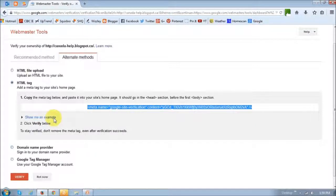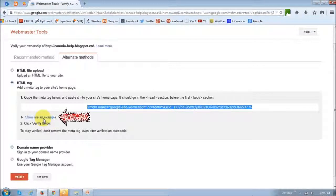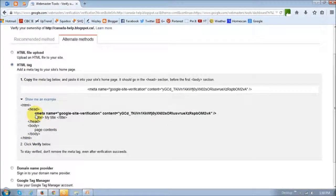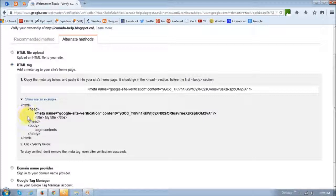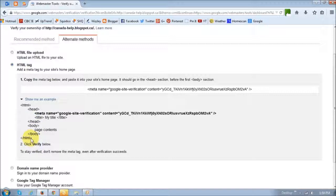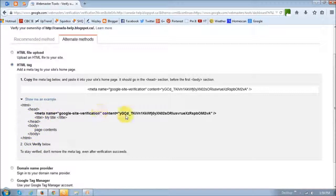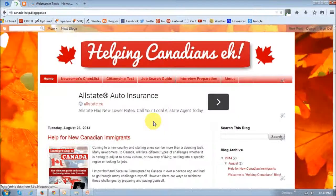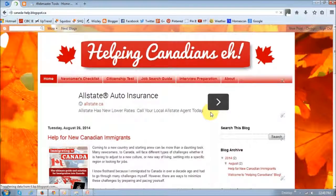All right. So you can just click this show me an example link, this one right here. And as you can see in the header section of the HTML code, you're going to have to paste that code. So as you can see, this is the header code or the header. And that's where the meta tag has been copied and pasted. All right. So let me show you how to do it in Blogger.